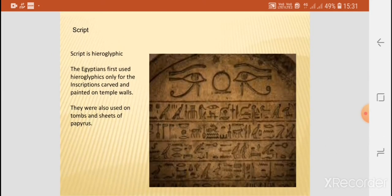The script was hieroglyphic. The Egyptians first used these hieroglyphics only for inscriptions, carved and painted on temple walls. They were also used on tombs and sheets of paper.